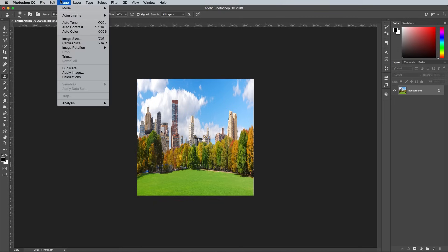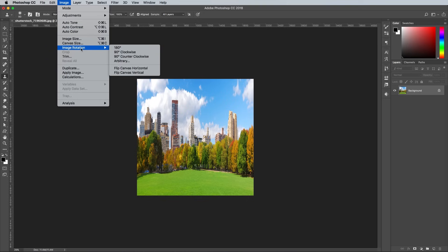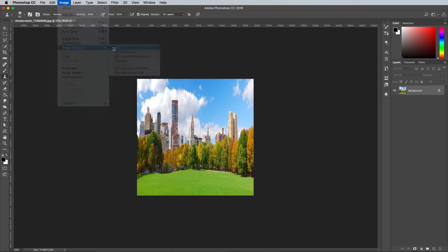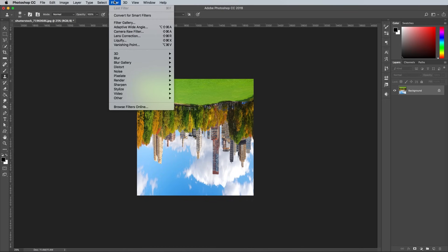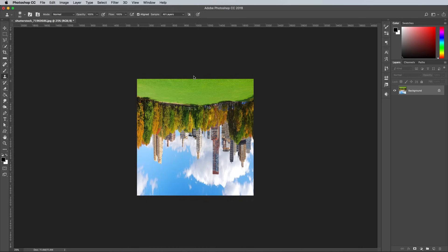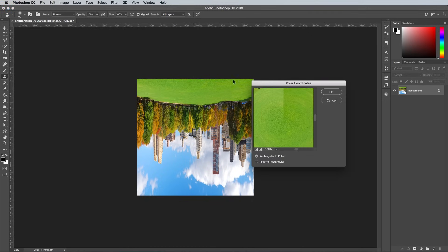Next go to Image, Image Rotation and 180 degrees to turn it upside down. To create the Mini World effect, go to Filter, Distort and Polar Coordinates with the Rectangular to Polar option checked.